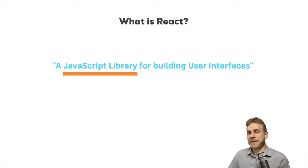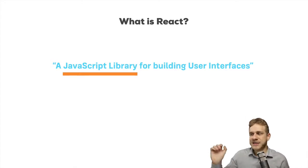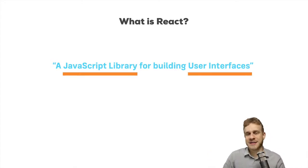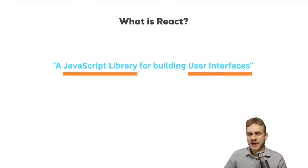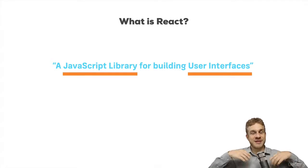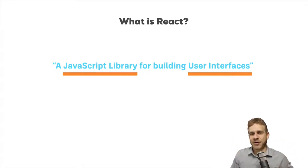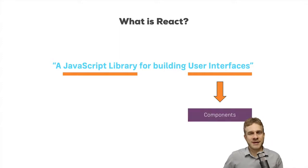The other important part in that sentence is the user interfaces part. User interfaces are basically what the user sees. And React is all about using components for building these.